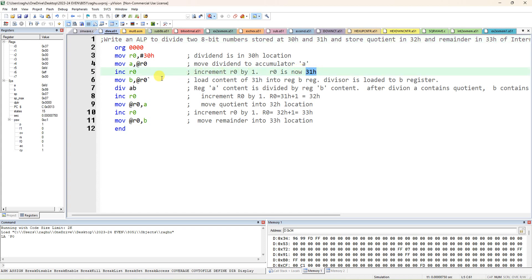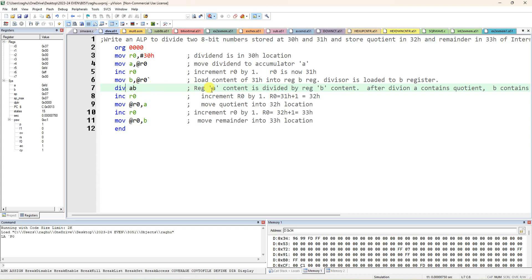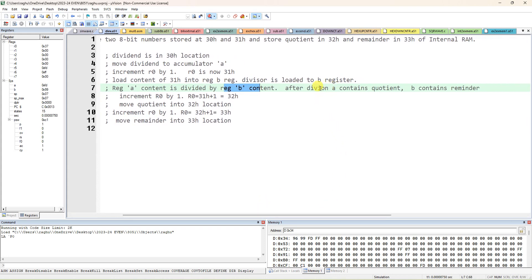Next, 31H content also I want, so increment R0. R0 will be incremented to 31H. Now let me take this 31H content in register B. Move B comma at R0. After that, we have instruction DIV A B, no comma, DIV A B continuous. So it is going to perform A by B, so register A content, 8-bit data, is divided by register B 8-bit content.